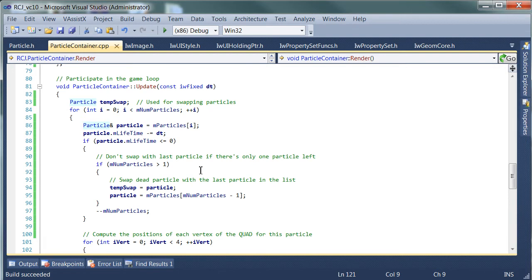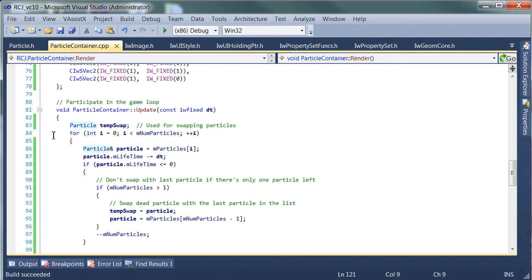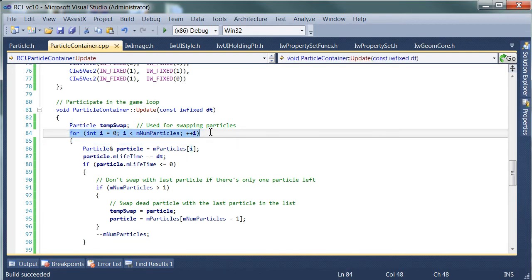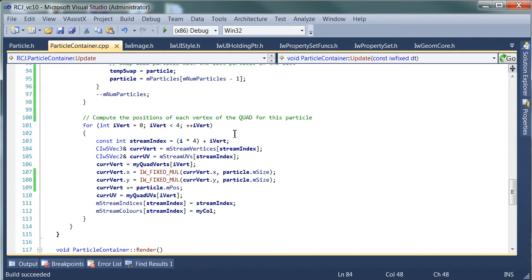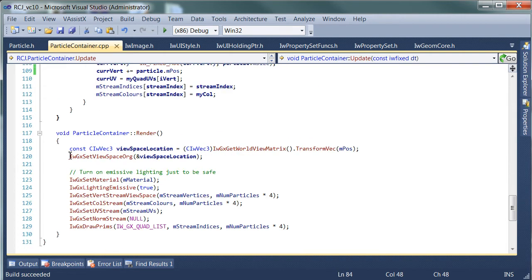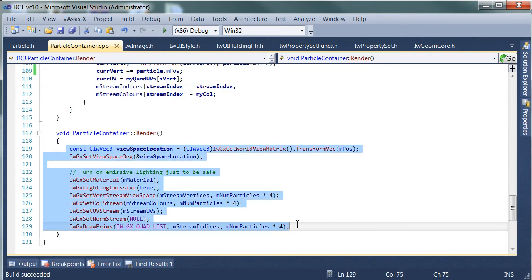But once we start looking at this, we're opening up a whole can of worms. Because if we no longer have any particles, what's going to be in our streams when we render?